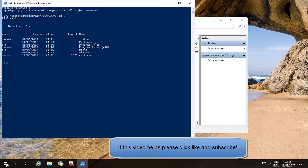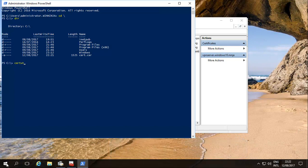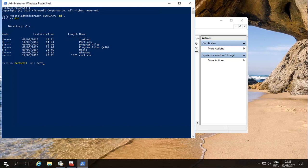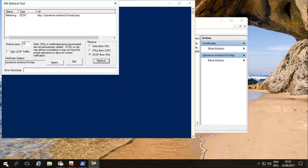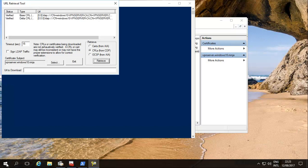Now you are using certutil-url and then the file name which is cert.cer and as you can see it's a verified certificate, verified under OCSP, also verified.